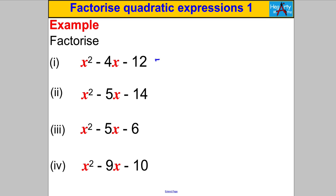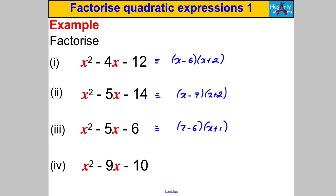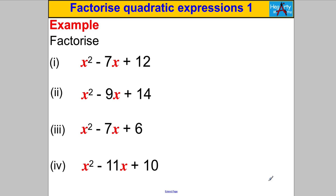Next set — pause the video. (X − 6)(X + 2): −6 × 2 = −12, −6 + 2 = −4. (X − 7)(X + 2): −7 × 2 = −14, −7 + 2 = −5. Then (X − 6)(X + 1) and (X − 10)(X + 1).